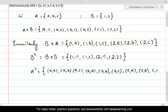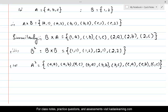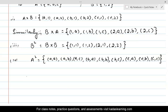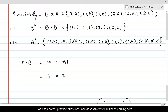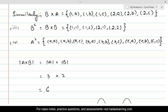The cardinality of A cross B means the number of elements in A cross B. It equals the number of elements in set A times the number of elements in set B. Set A has three elements and set B has two, so the cardinality of A cross B equals 3 times 2, which is 6. So cardinality of A cross B equals cardinality of A times cardinality of B.